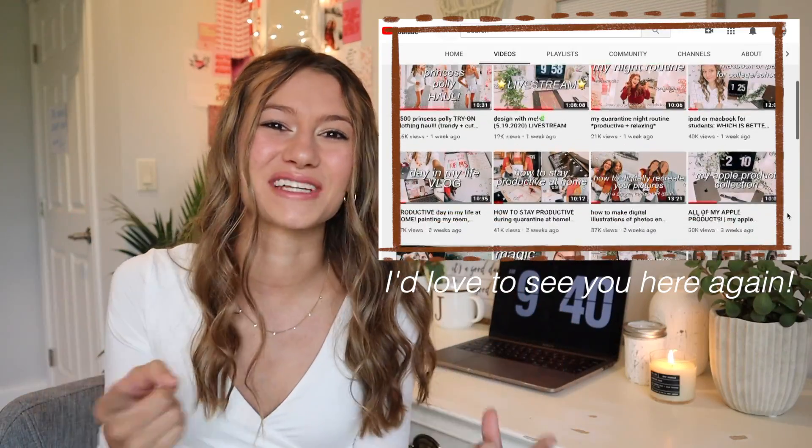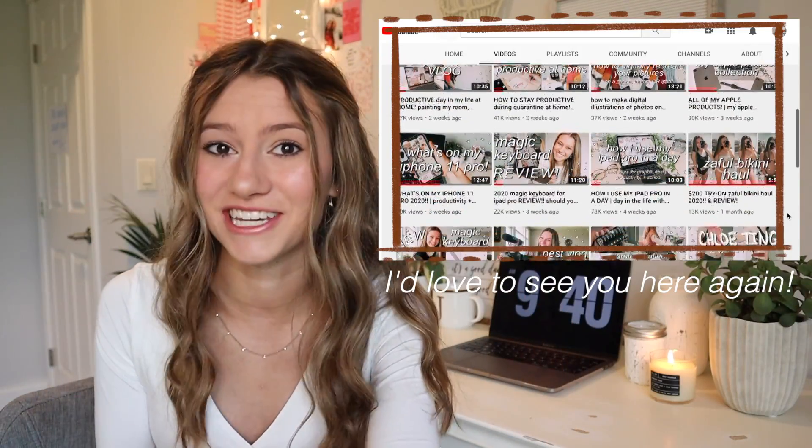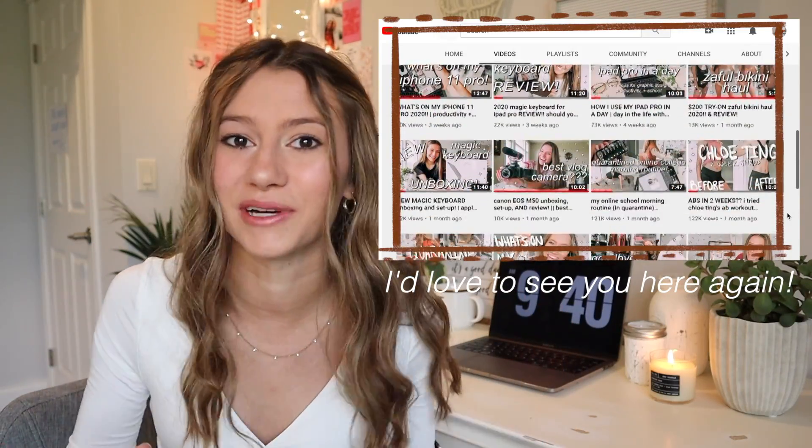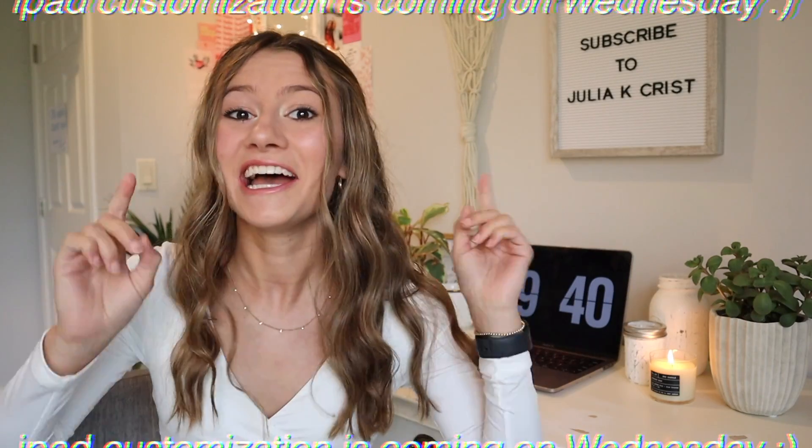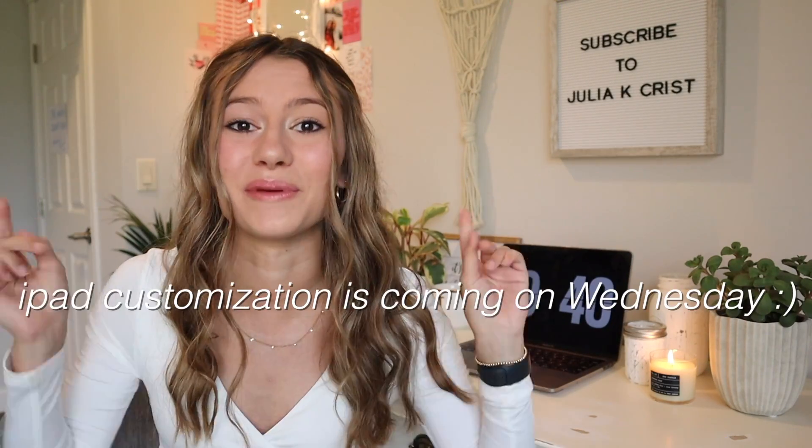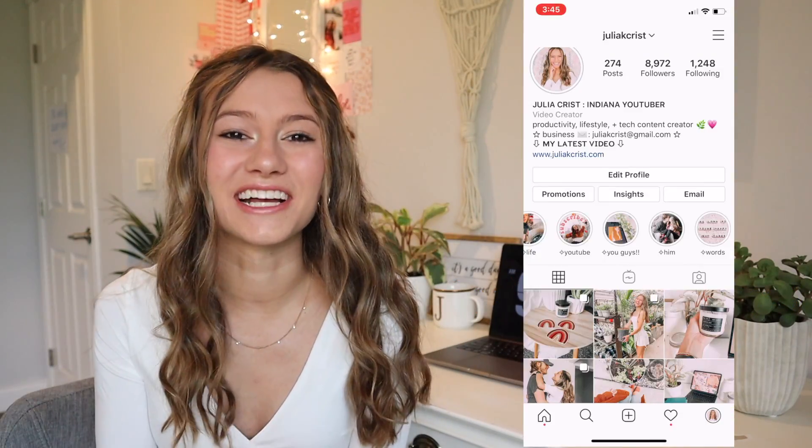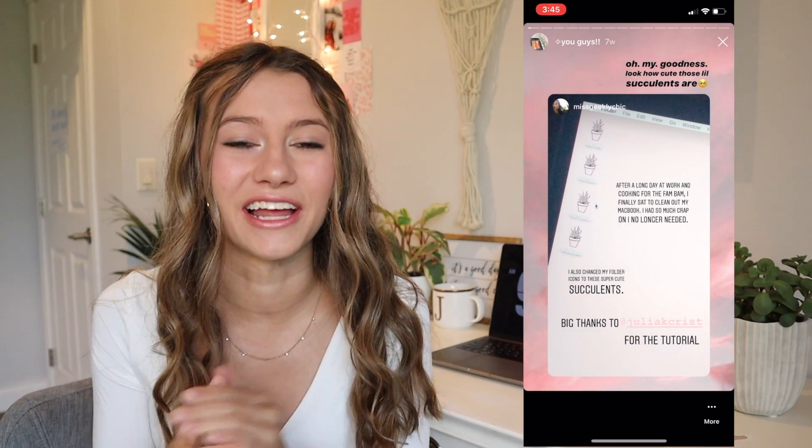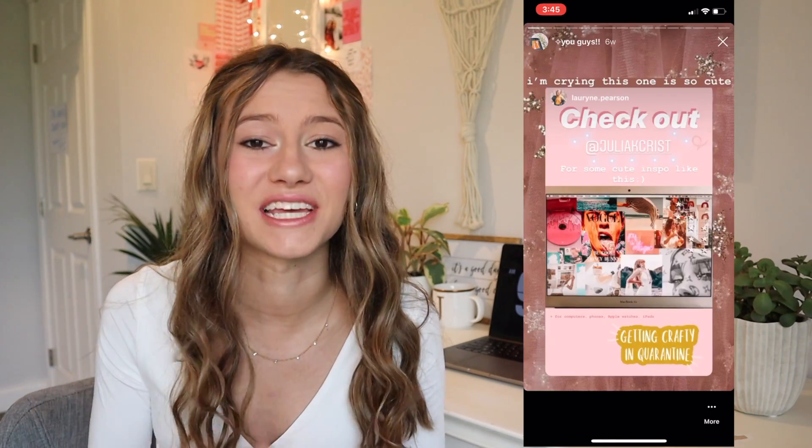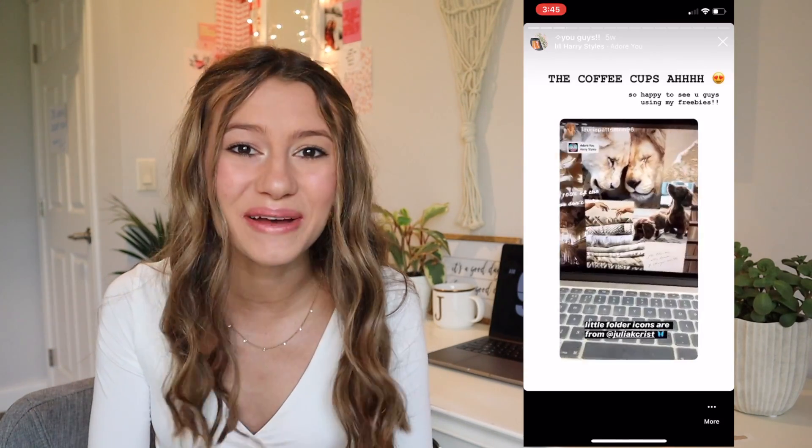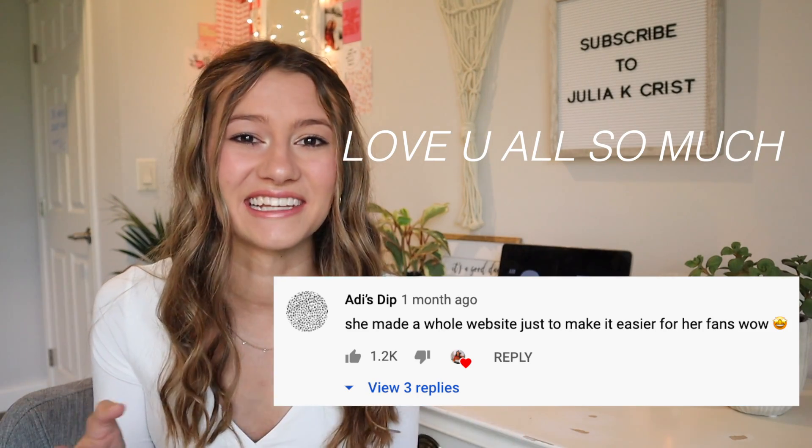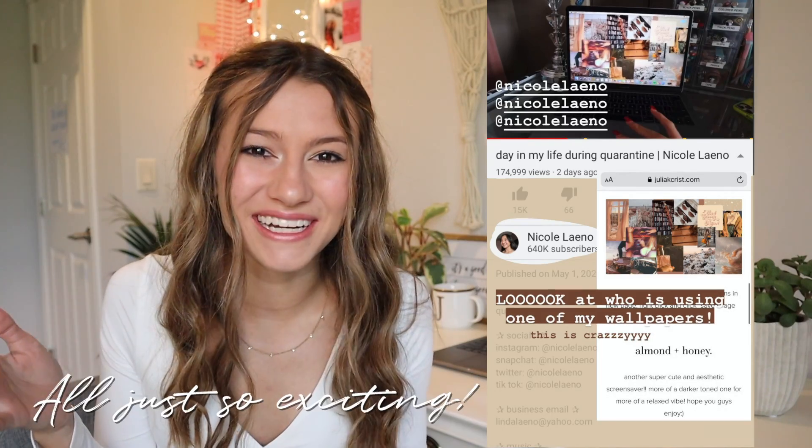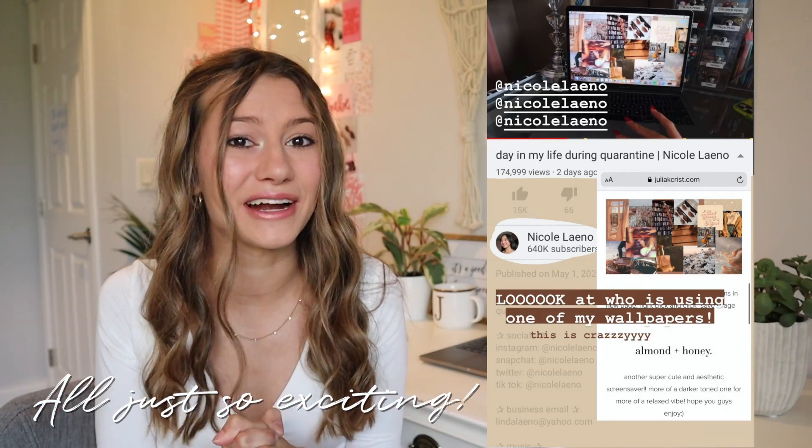Make sure you hit that subscribe button because I have lots of customization videos for other products coming out within the next month. Join the fam, hit the red button. It was so fun seeing you guys enjoy Part 1. I loved seeing you guys using all my tips and my folder icons off my website. We also had some bigger YouTubers and influencers using my graphics too.